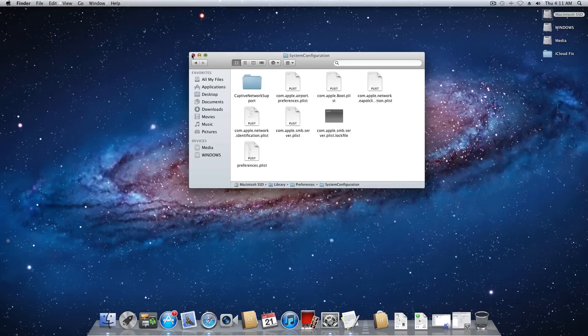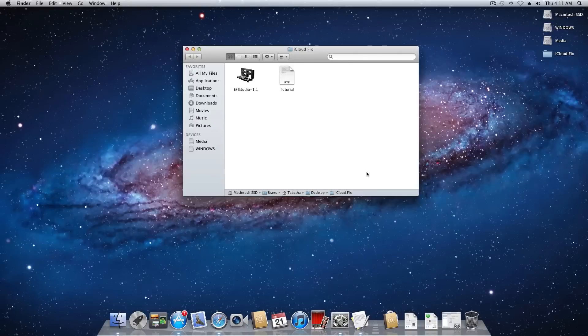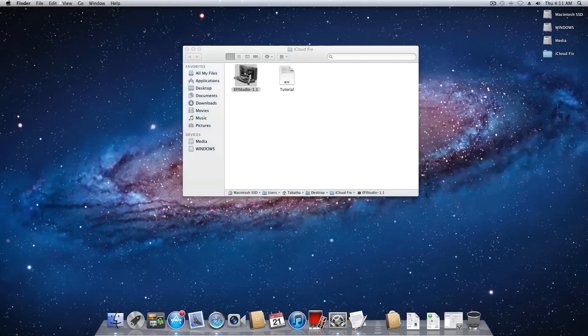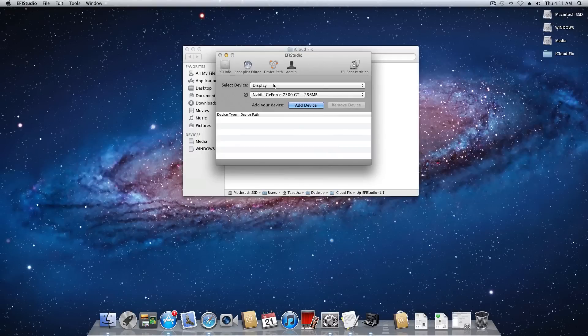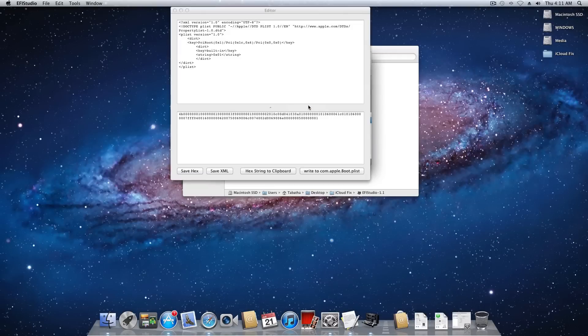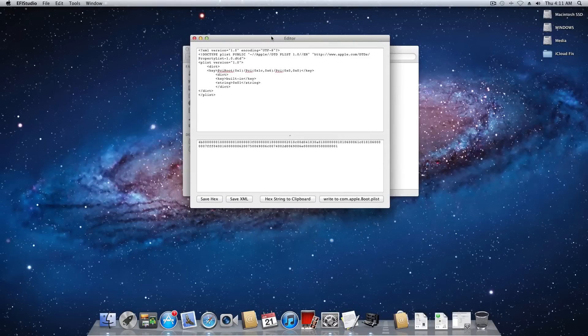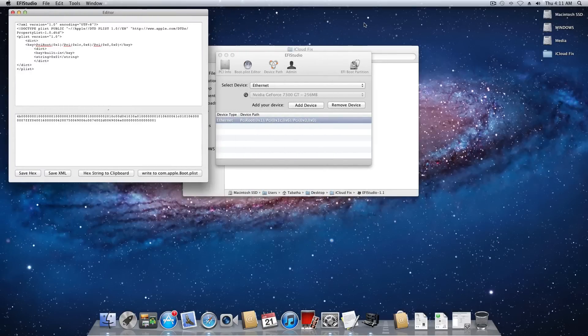So you can go ahead and close out of that. And now we're going to need that EFI studio program. So we're going to open that up. Once this is open we're going to change the device from display to Ethernet. We're going to click add device and we're going to go ahead and this little editor window we're going to put that off to the side.